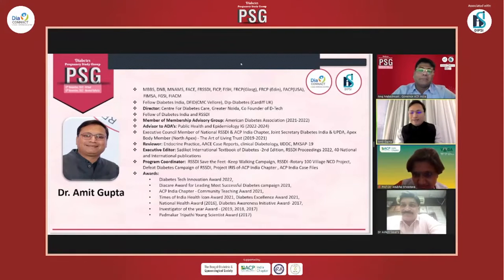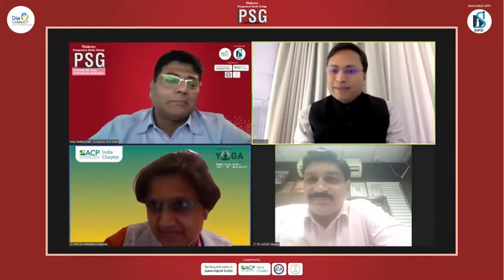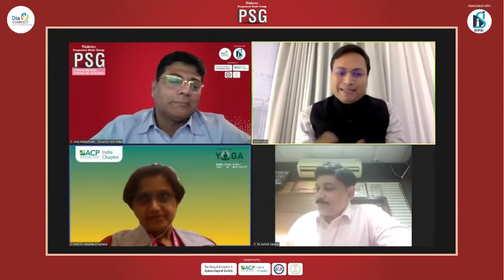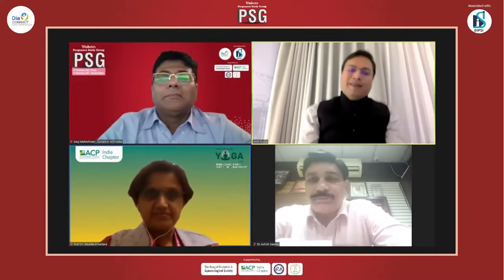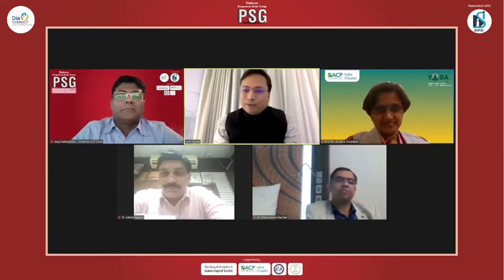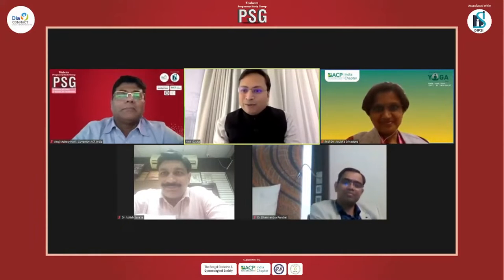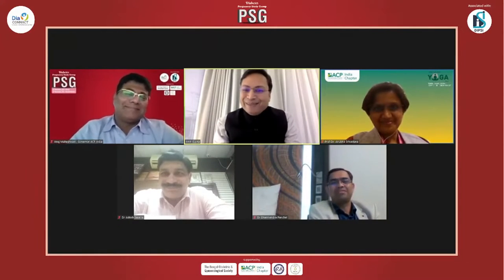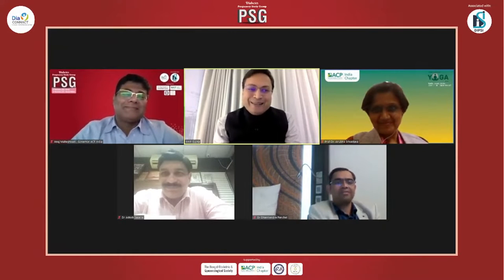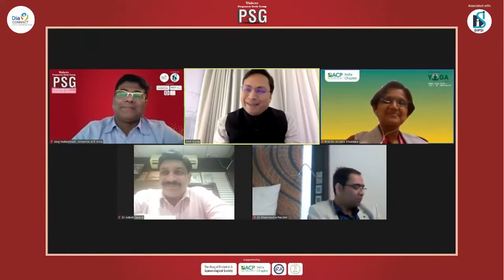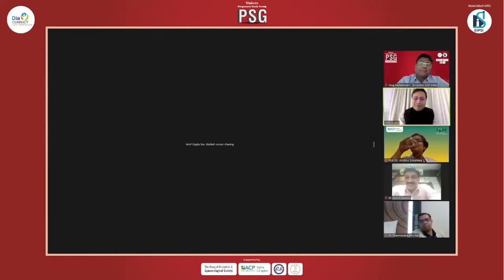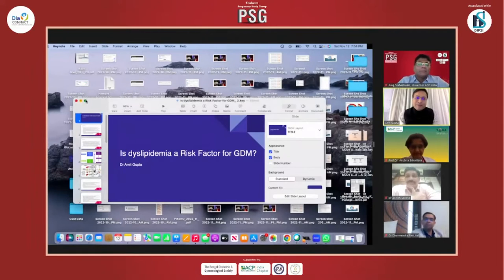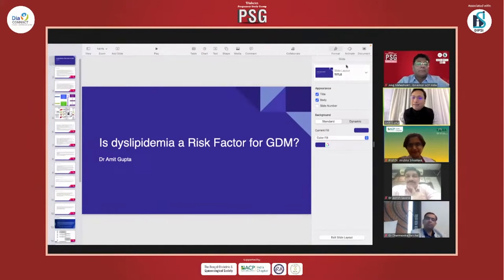Thank you, Dr. Ashish, for the kind introduction, and thank you, Dr. Anuj Maheshwari, sir, for giving this opportunity at this prestigious ACP India Chapter Symposium of the Presidency Study Group India. I am thankful for giving me this topic because it was totally new to me and not my domain of expertise. When Amit talked to me, he insisted I speak on this, so I had to do a lot of research. I learned a lot while preparing, and I hope it will be useful for all the members attending this seminar. If my slides are visible, I will proceed with the presentation.